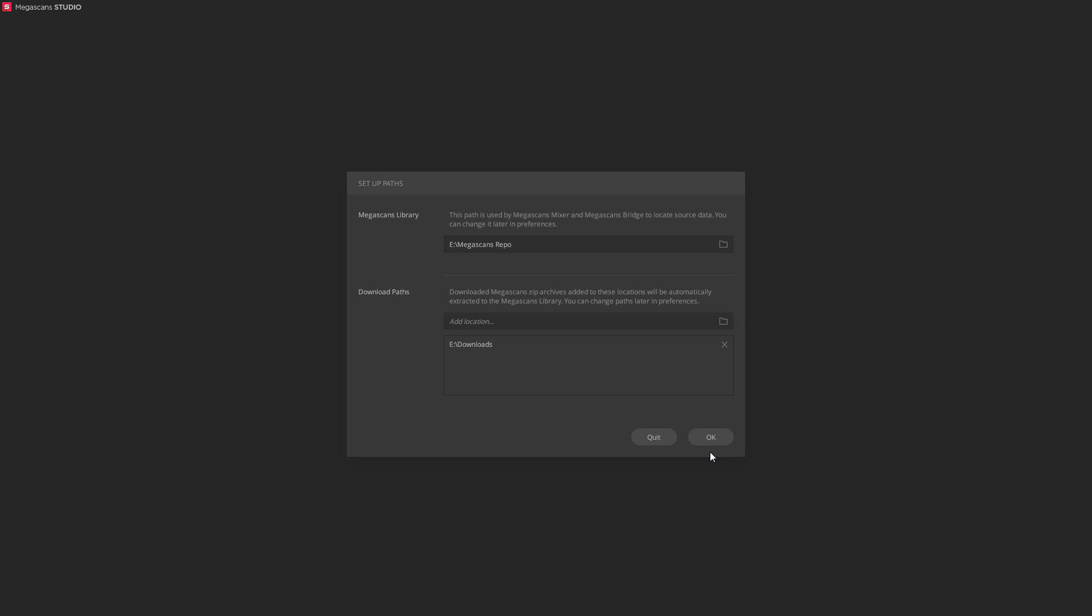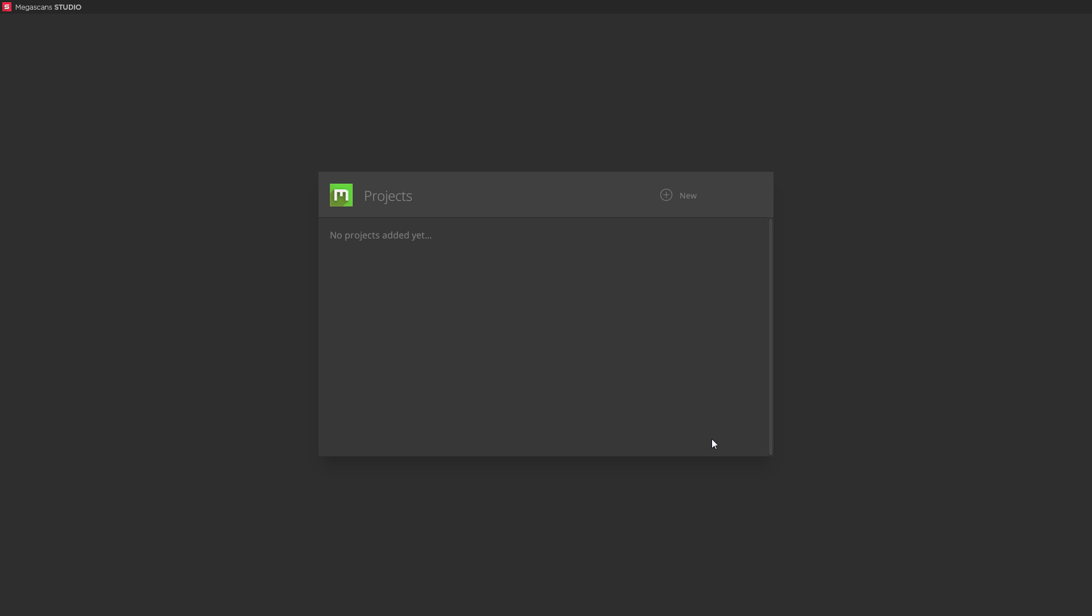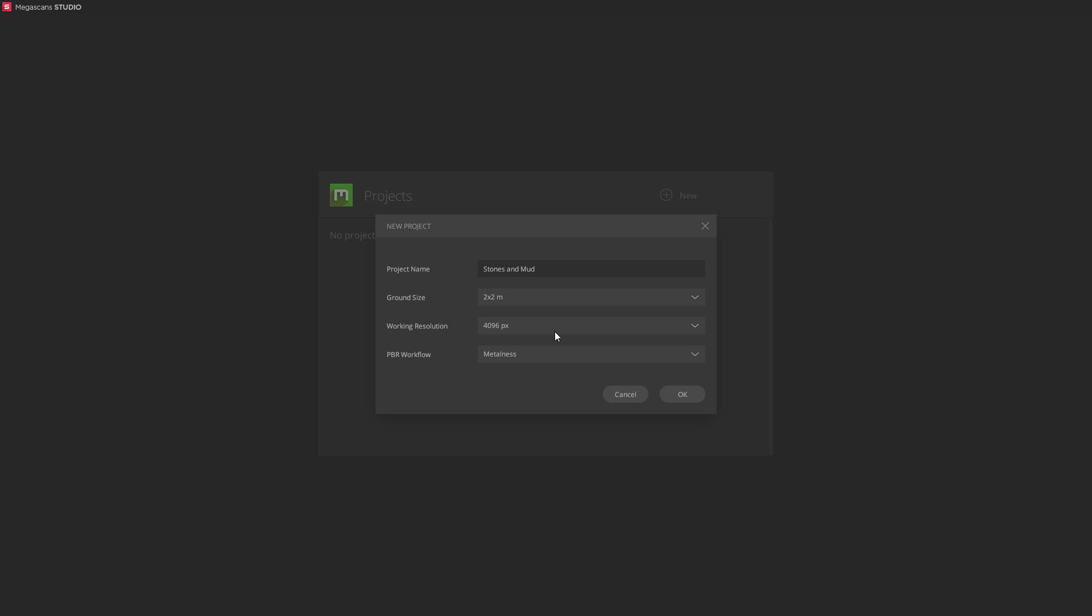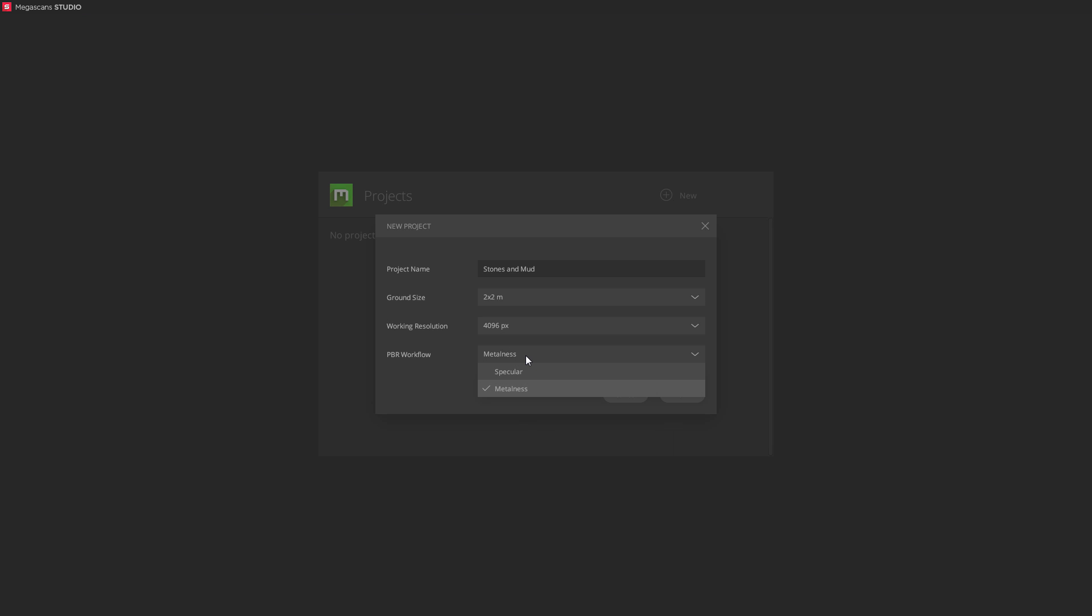Okay, we're ready to create a new project. So, select New. Here you set up your project: the name, surface size, texture resolution, and shader workflow. You can change this whenever, so we'll hit okay for now.